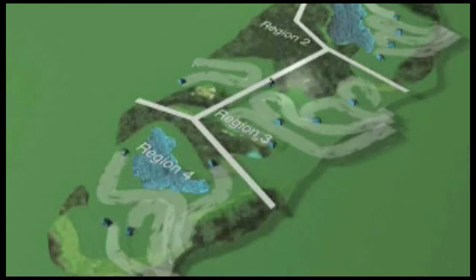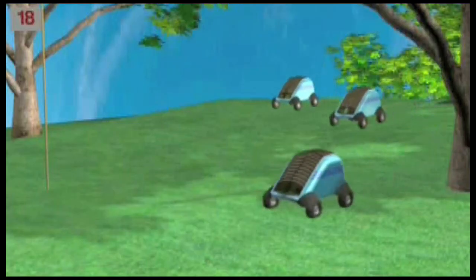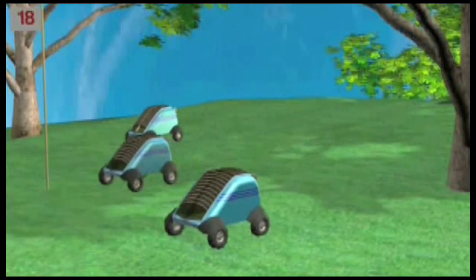It also has a very powerful advanced image processing system. In principle, it takes a series of pictures and processes them in real time, then communicates with the other robots so that all of them together work on the single task of maintaining the lawn.